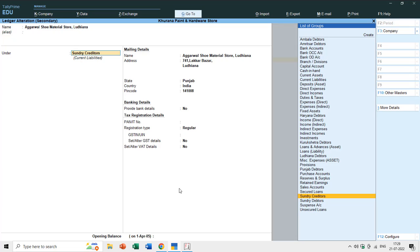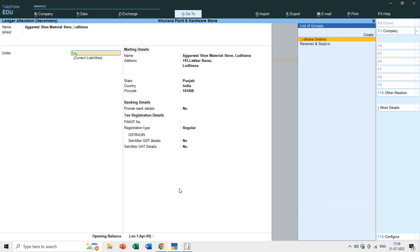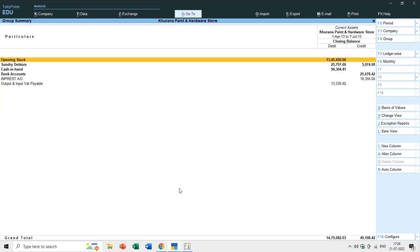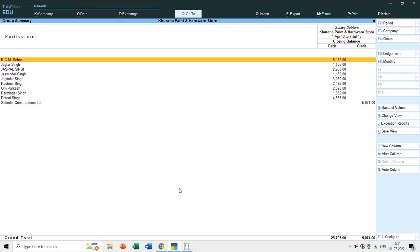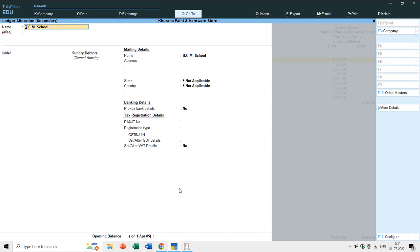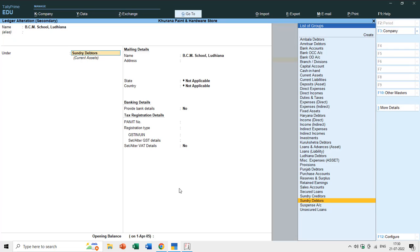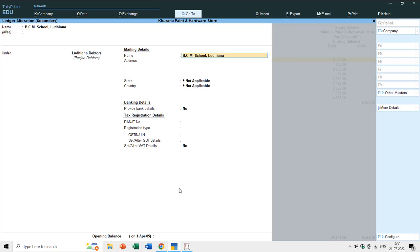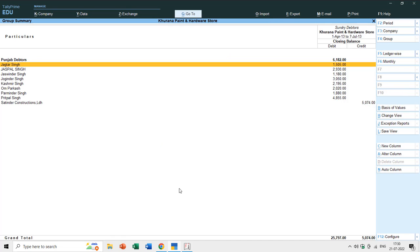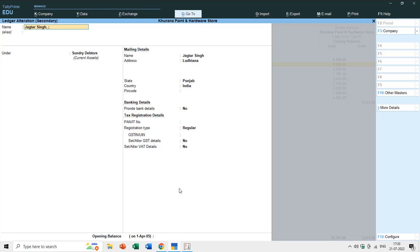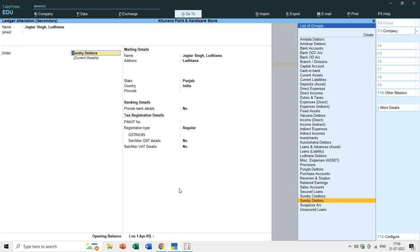Instead of keeping this ledger under Sundry Debtors, I can move it to Ludhiana Debtors. Moving to Current Assets, then Sundry Debtors, I can see all ledger accounts and modify them using Ctrl+Enter. BCM School is in Ludhiana - I wrote the city name at the end of the ledger account name - so I will move this ledger from Sundry Debtors to Ludhiana Debtors. Ludhiana Debtors is under Punjab Debtors, which is also under Sundry Debtors. I'll save and continue modifying other ledger accounts. The Parsian account also resides in Ludhiana, so I'll place it under Ludhiana Debtors.